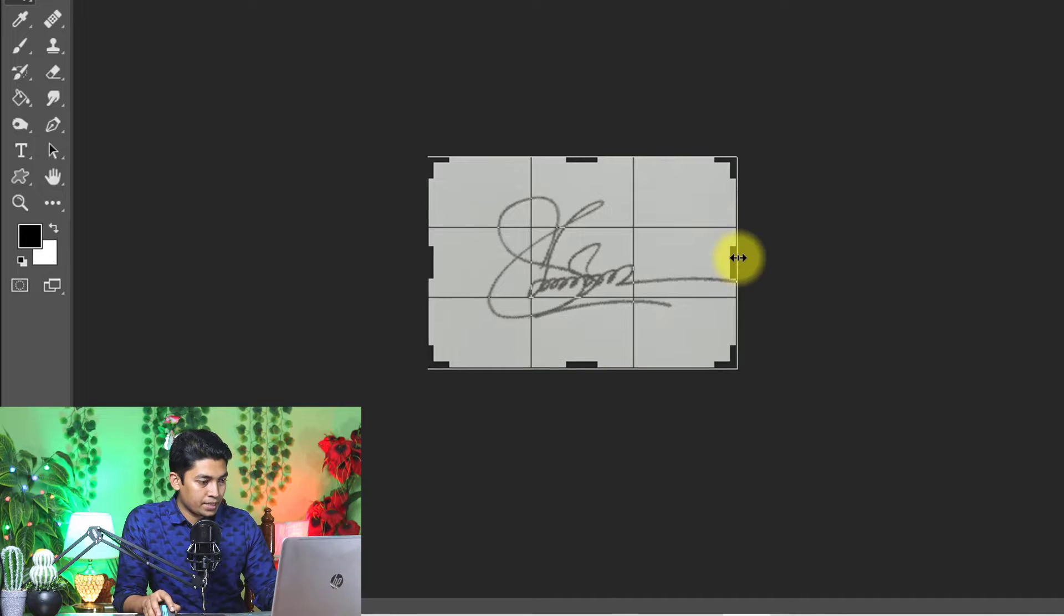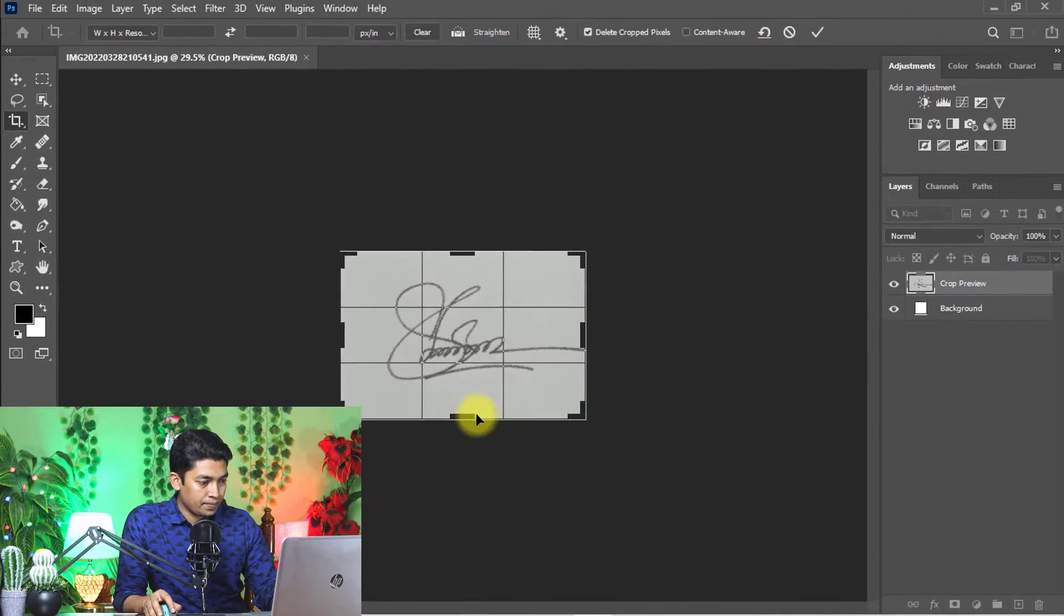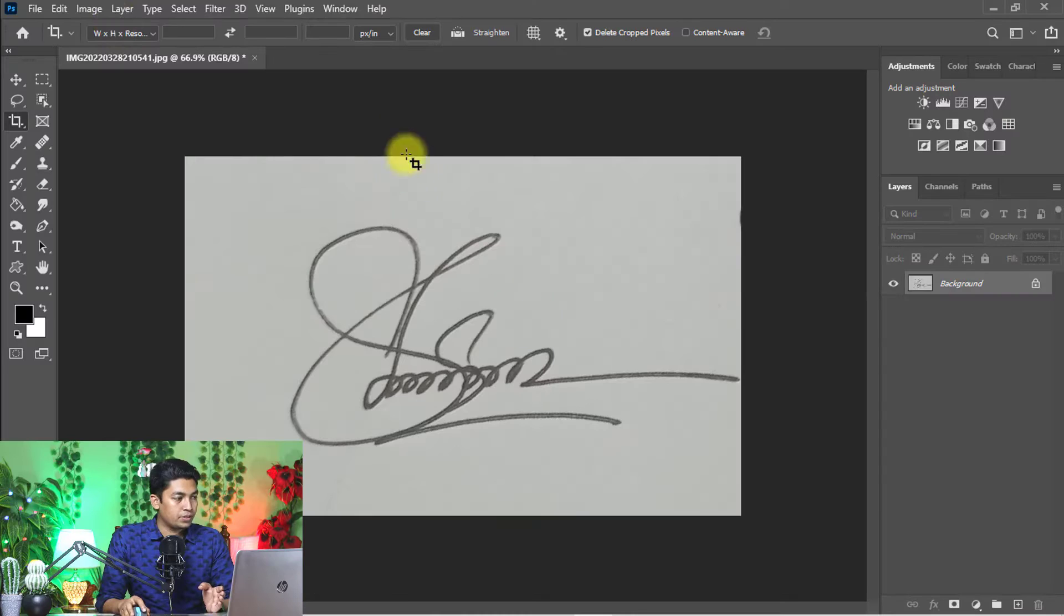Crop your best signature. Now I'm going to show you the first way to make your signature digital with Photoshop.